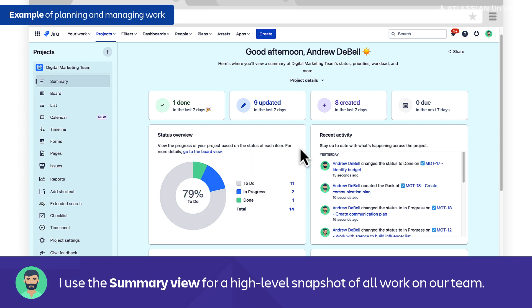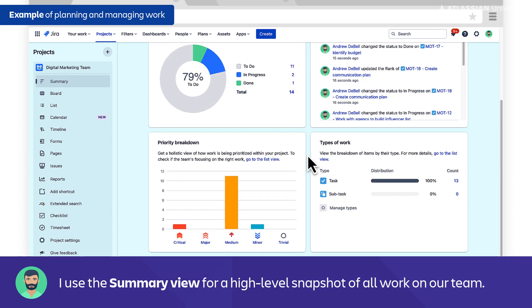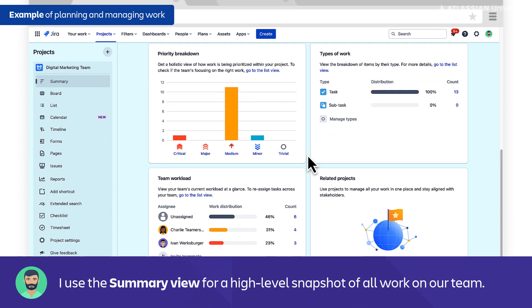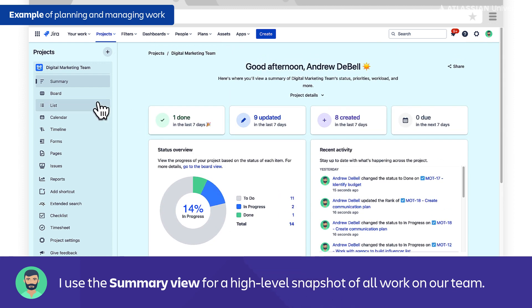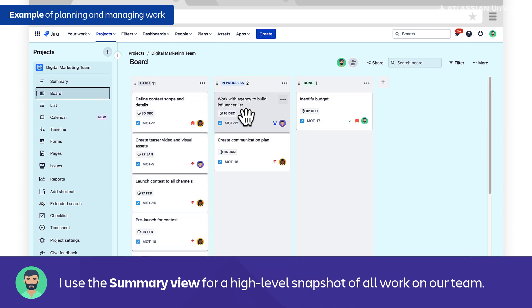What percentage of tasks are in to-do, in progress, and done? What's the recent activity? So what's the discussion happening on some of those issues? Priority breakdown, and then team workload. So I can see the percentage breakdown of individuals on the team and what percentage of tasks they have assigned to them.